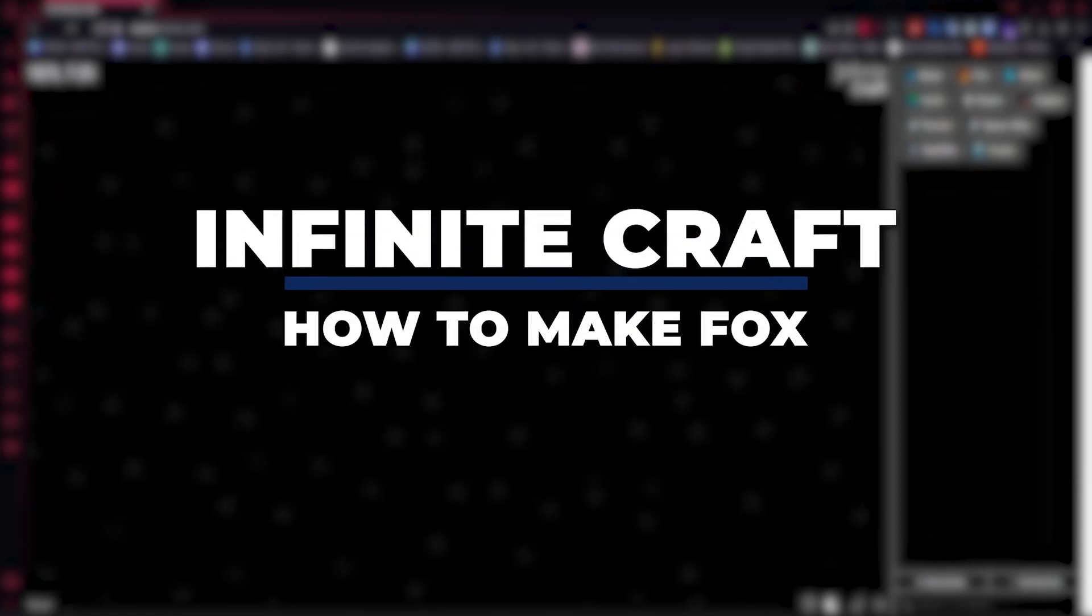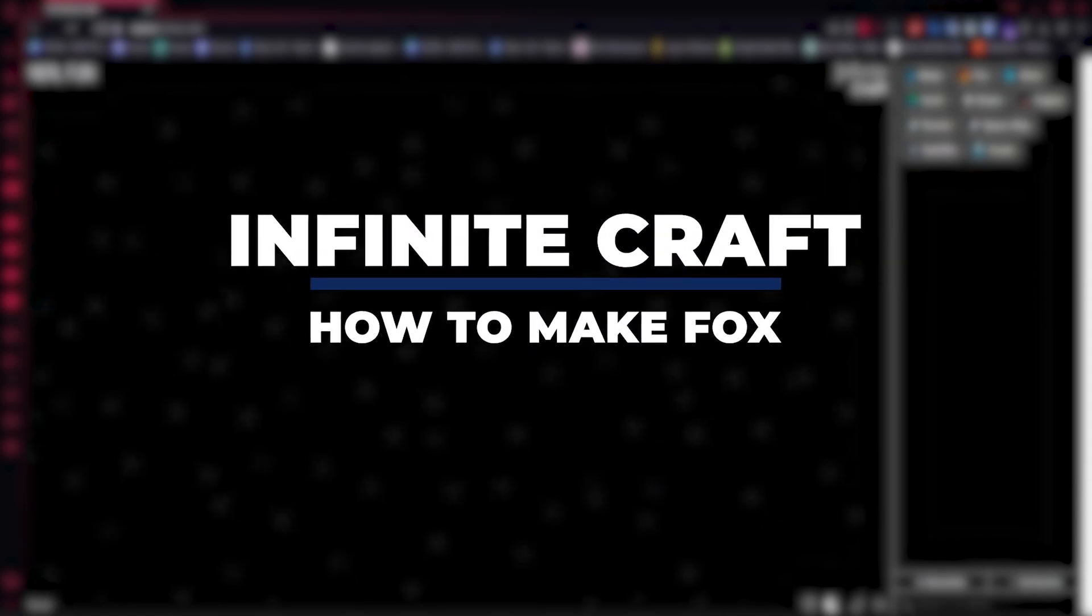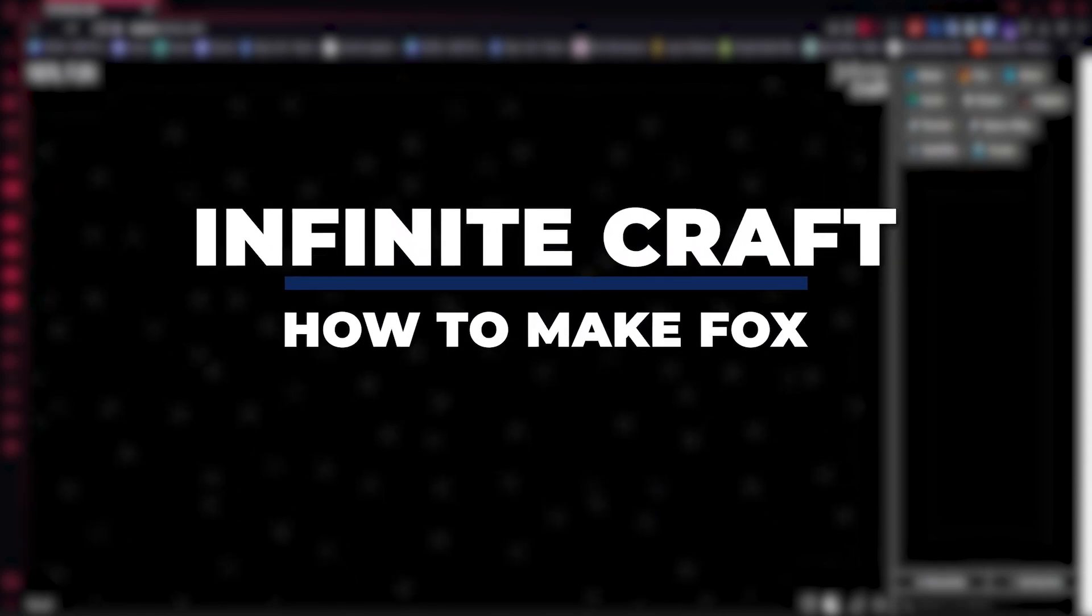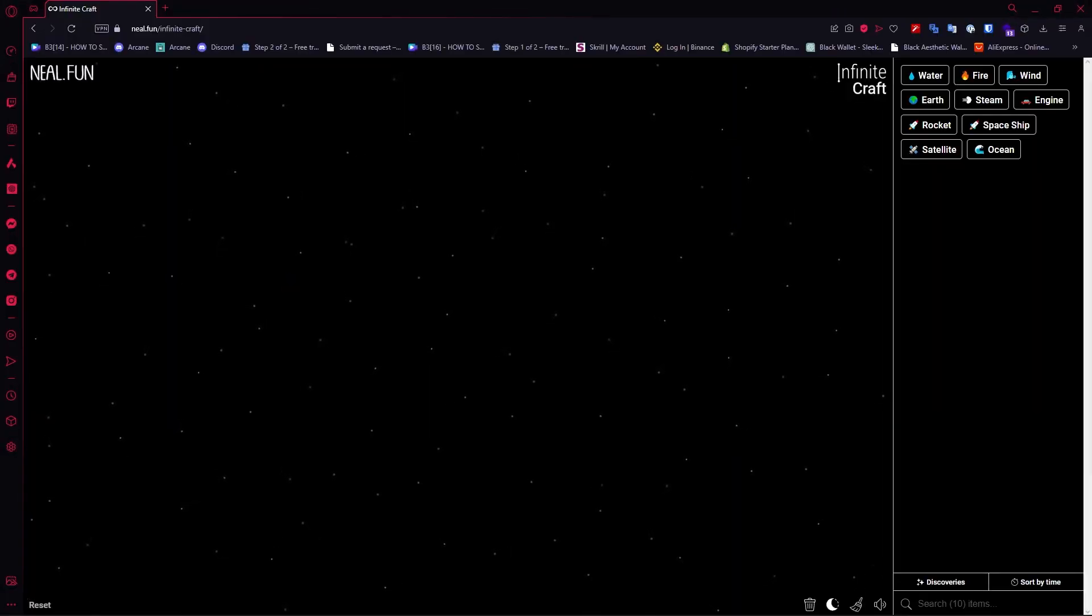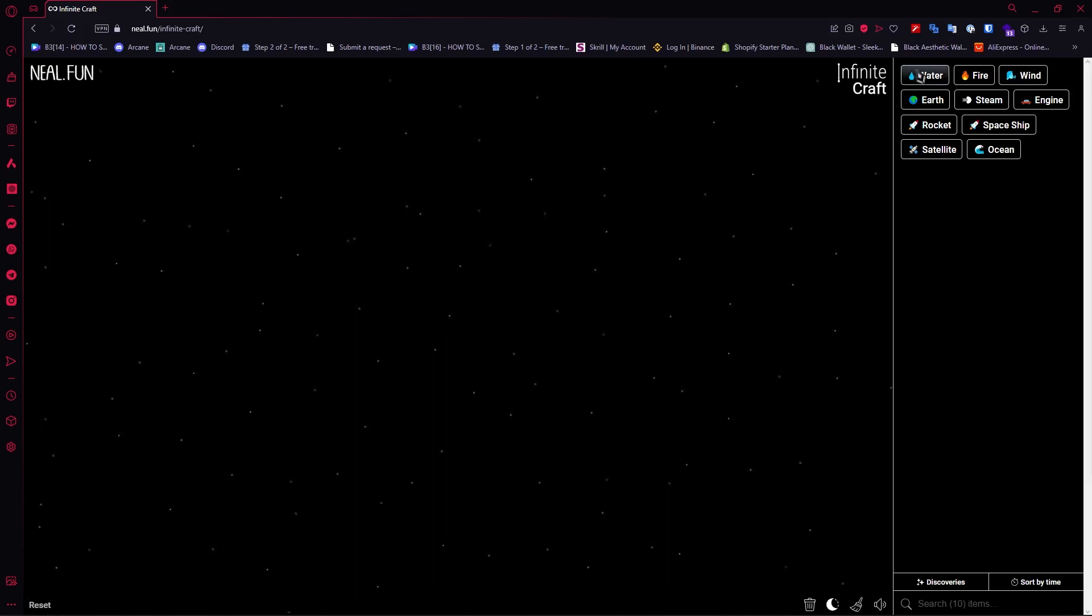Hey guys, I am Kyle and in today's video I am going to show you how to make fox in Infinite Craft, fastest method. So let's get started. So here we are in Infinite Craft and the first thing that we'll need is water and then add it with fire.